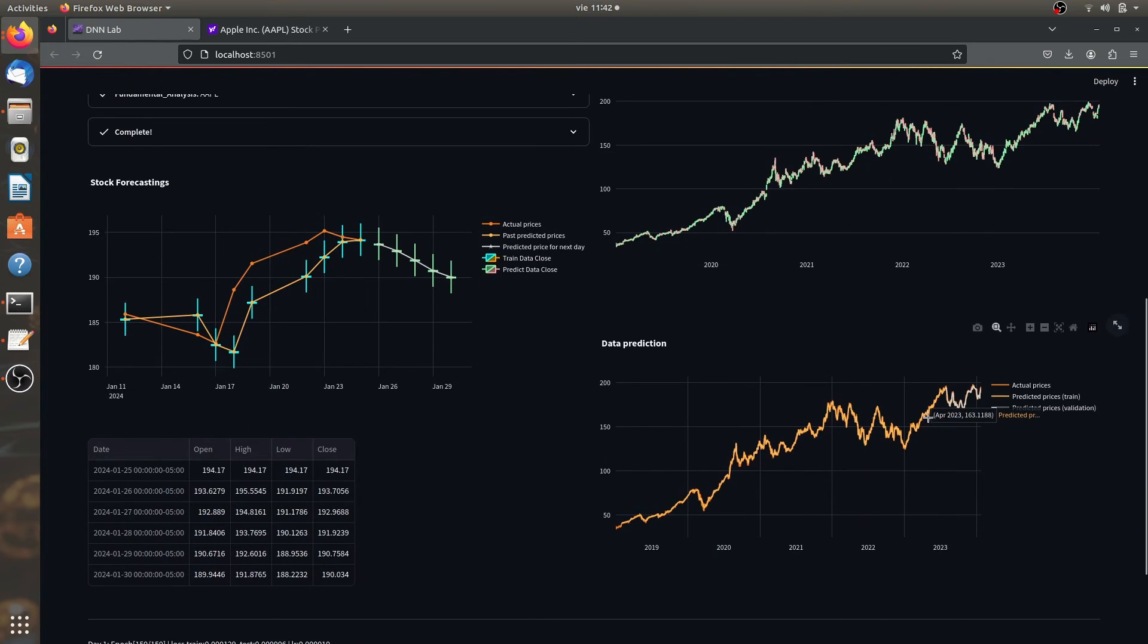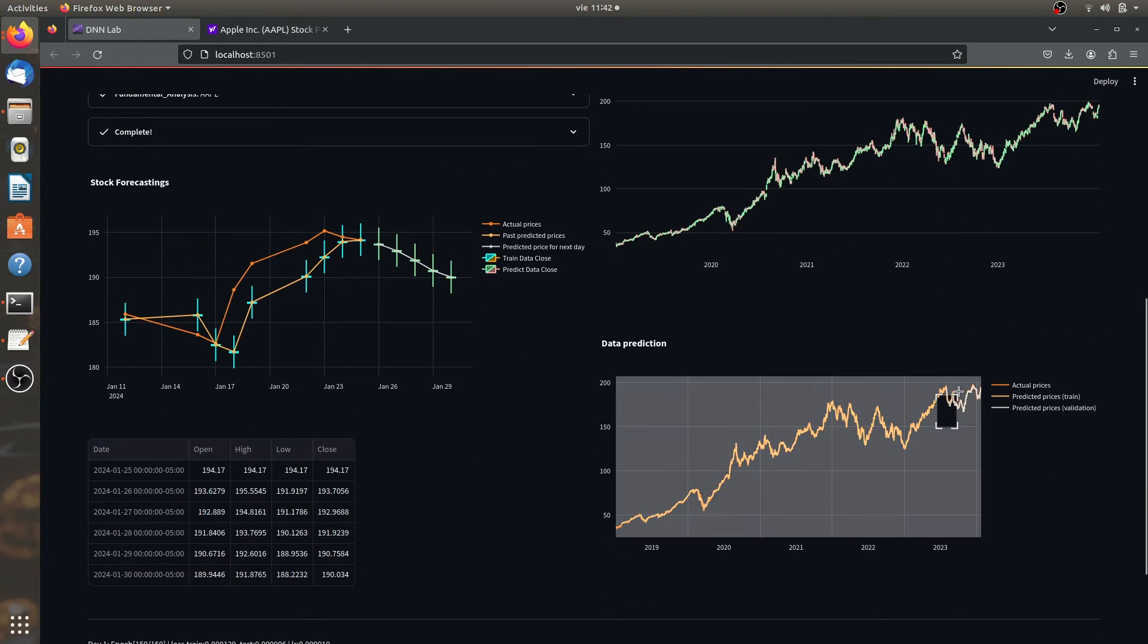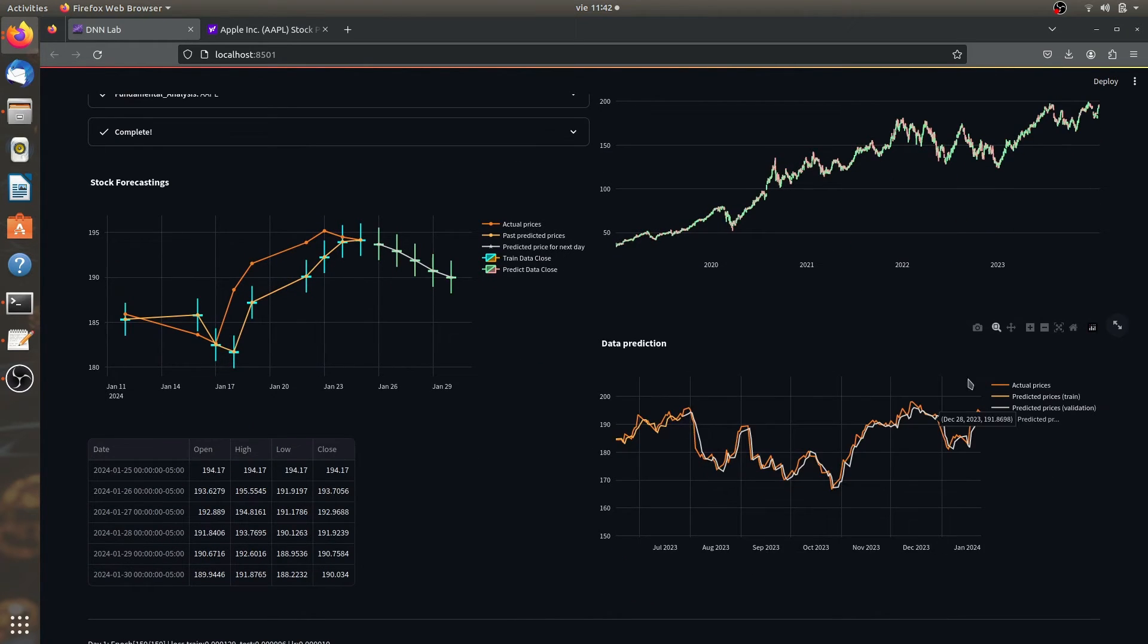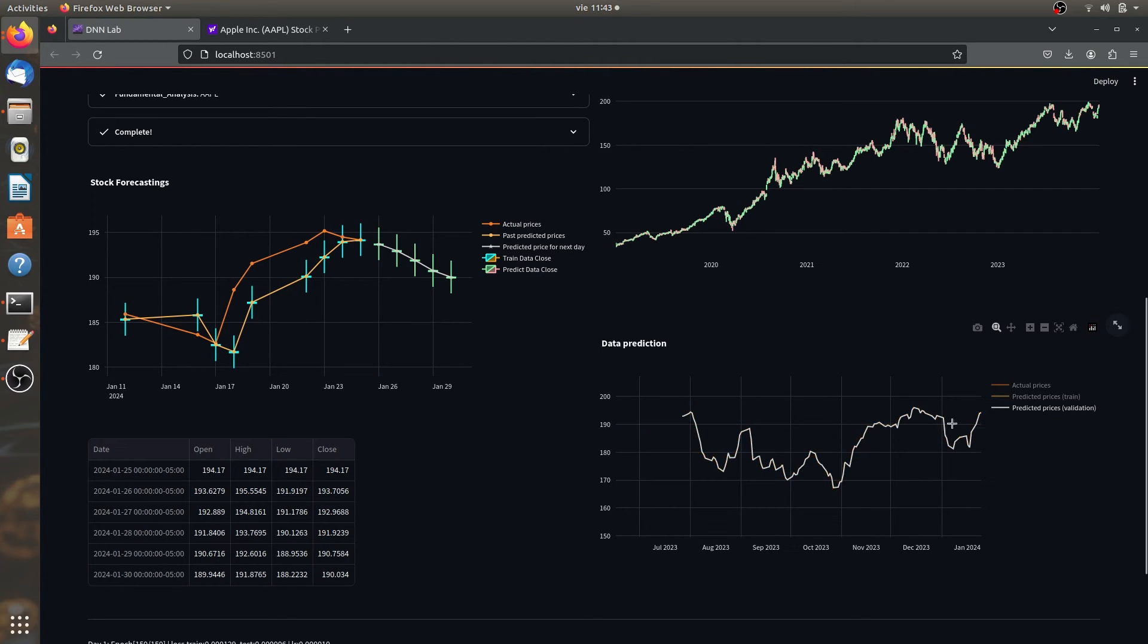So in here, we can view the training. As you can see, training is kind of a big deal. It's going, it's doing great. If we get to the validation data and we compare it against the actual prices, it's actually representative.